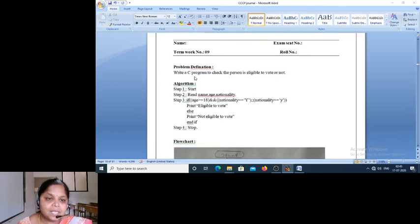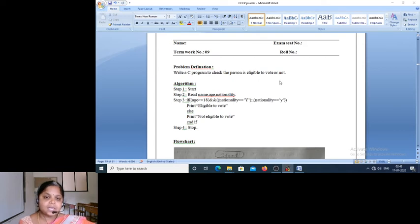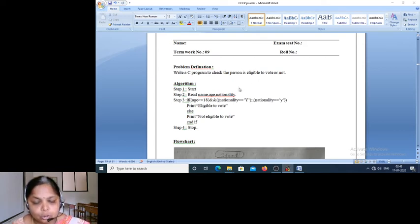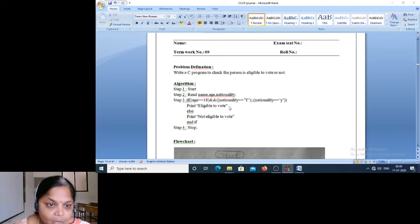The next program: write a C program to check whether the person is eligible to vote or not.